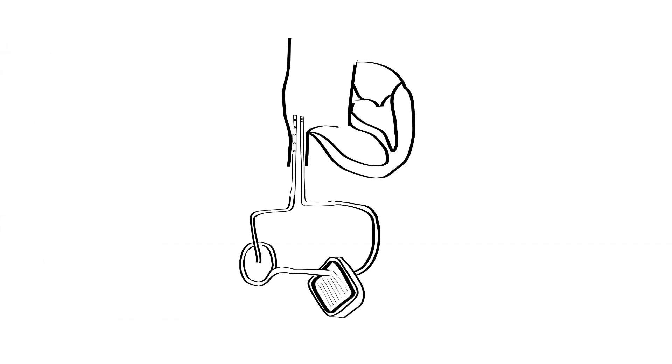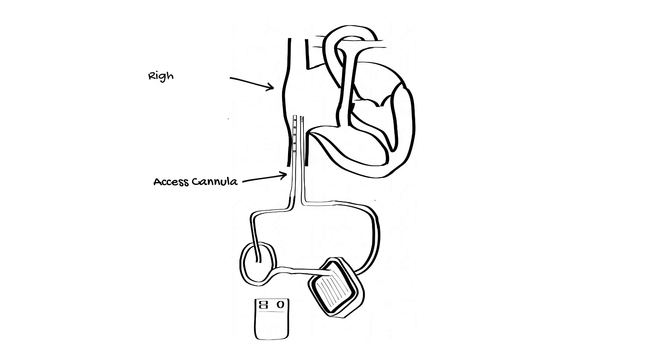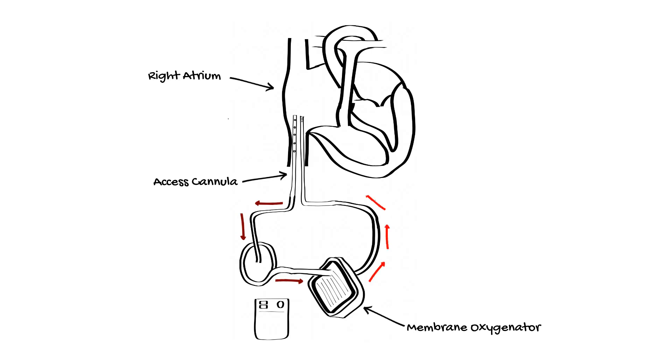The ECMO circuit starts with an access cannula, which sits in the right atrium or vena cava, and removes blood from the venous circulation. This blood is then pumped to the membrane oxygenator for gas exchange, before being returned back to the right atrium via the venous circulation.